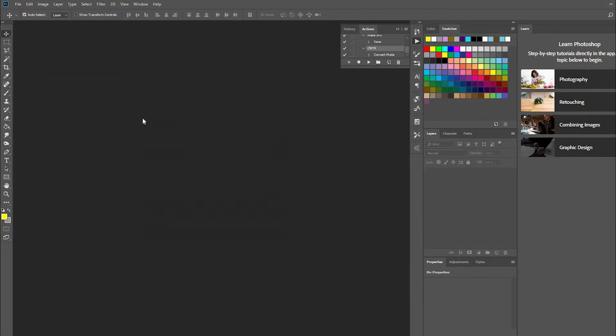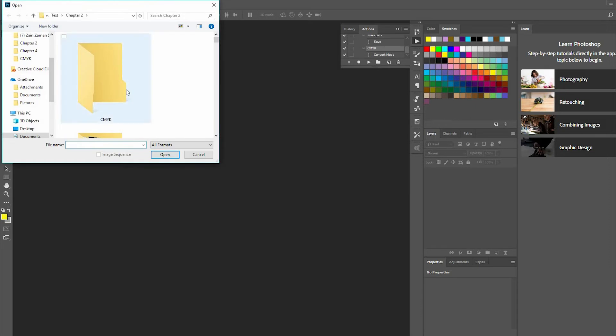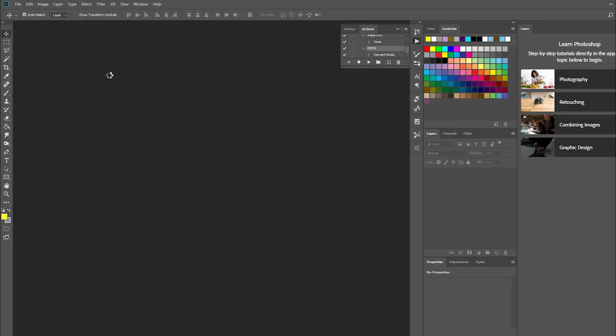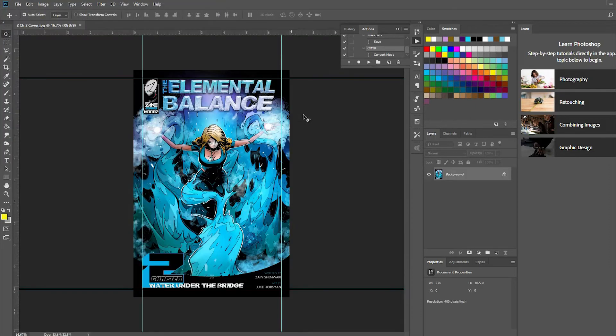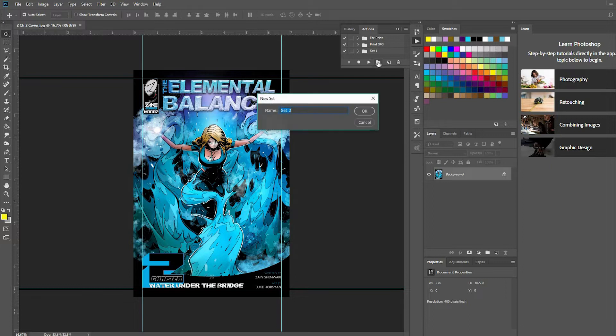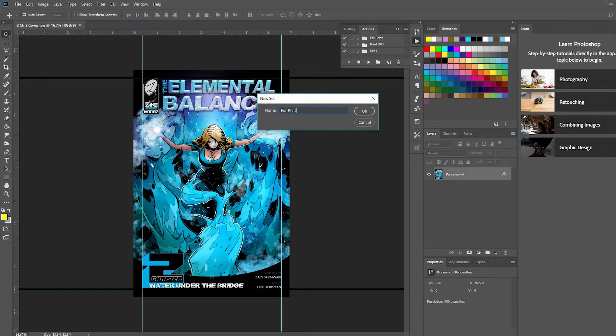Let me close this real quick and open that file from the JPEG folder. Perfect. Now you're going to create a new folder - we'll call it 'For Print Two'.